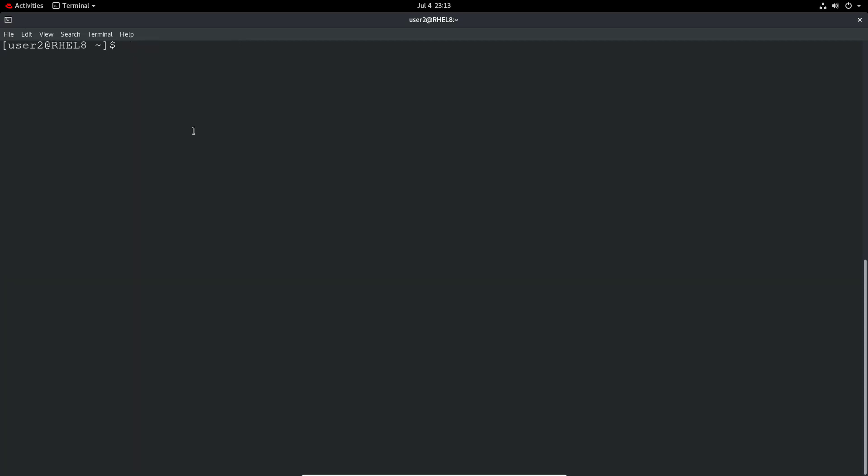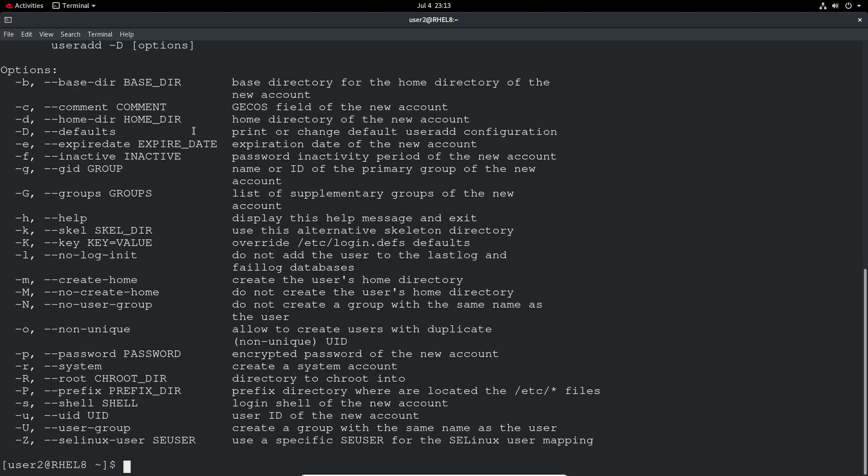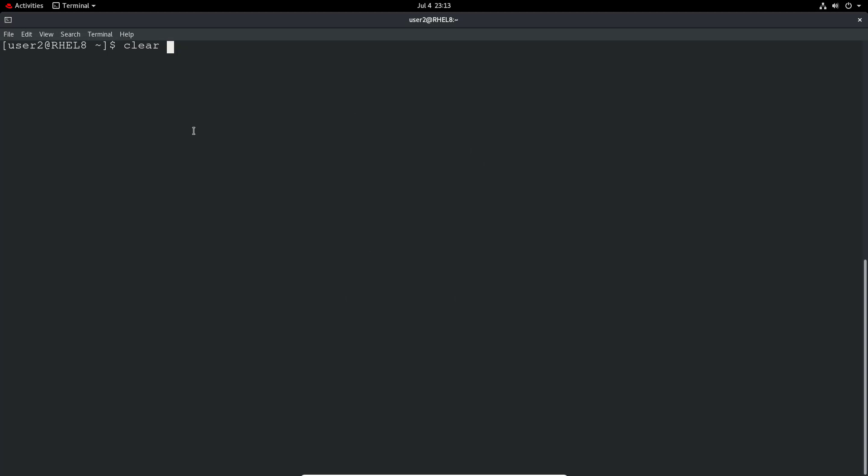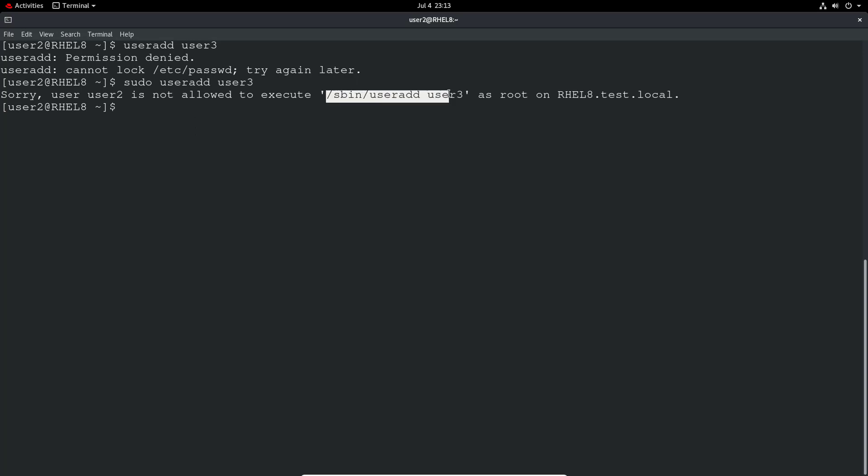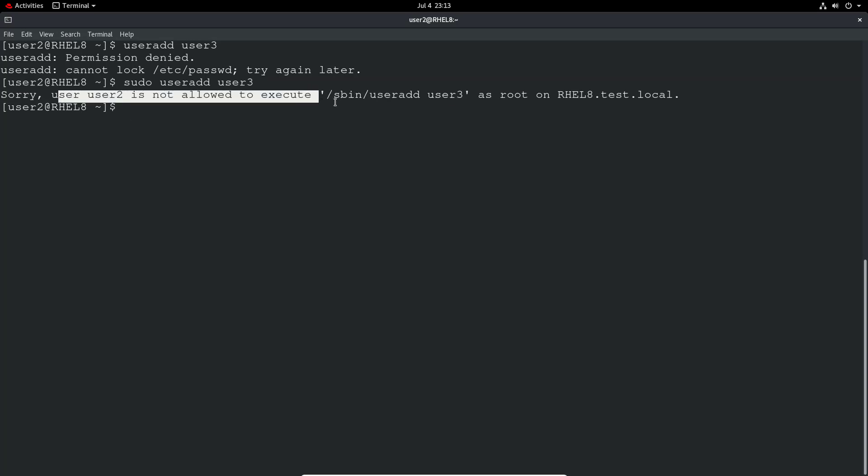Now let's try a command that we wouldn't be allowed to run, like useradd. Permission denied. Then they will try sudo useradd user3. You can see that they're not actually allowed to execute that command. User2 is not allowed to execute that exact command.